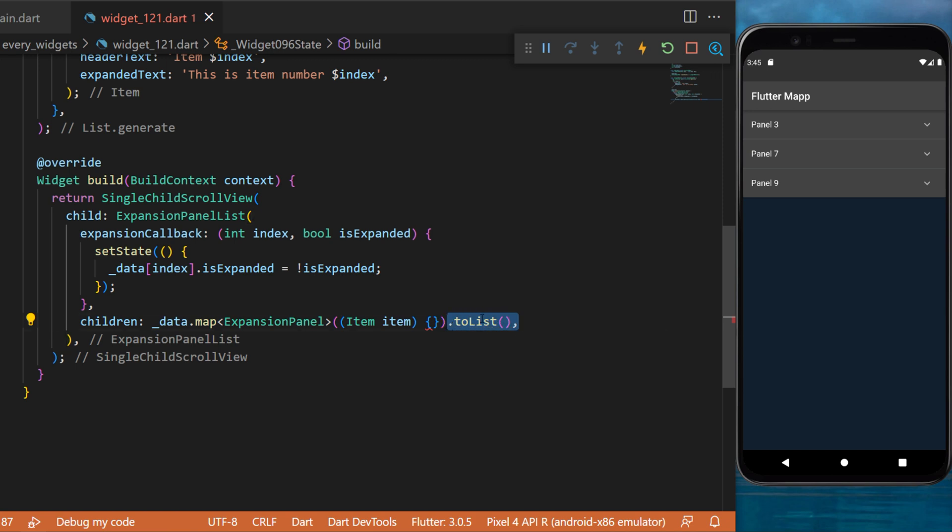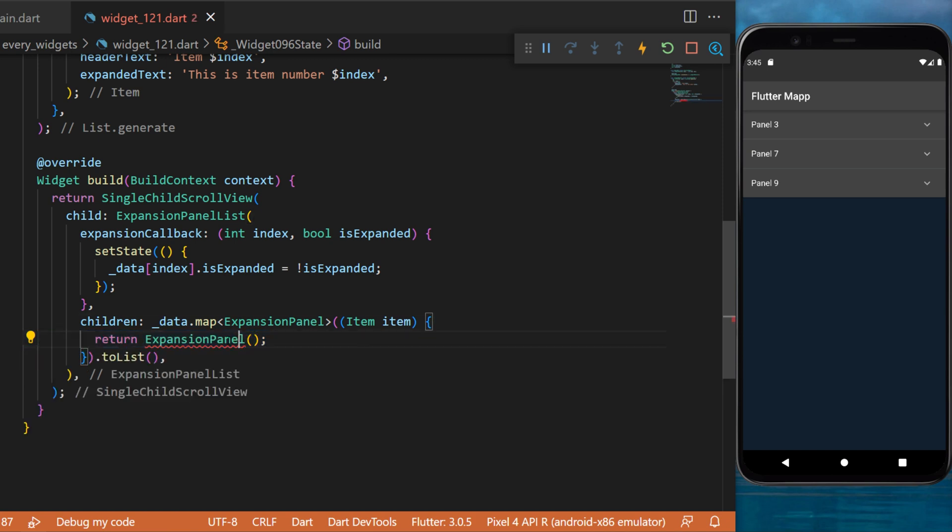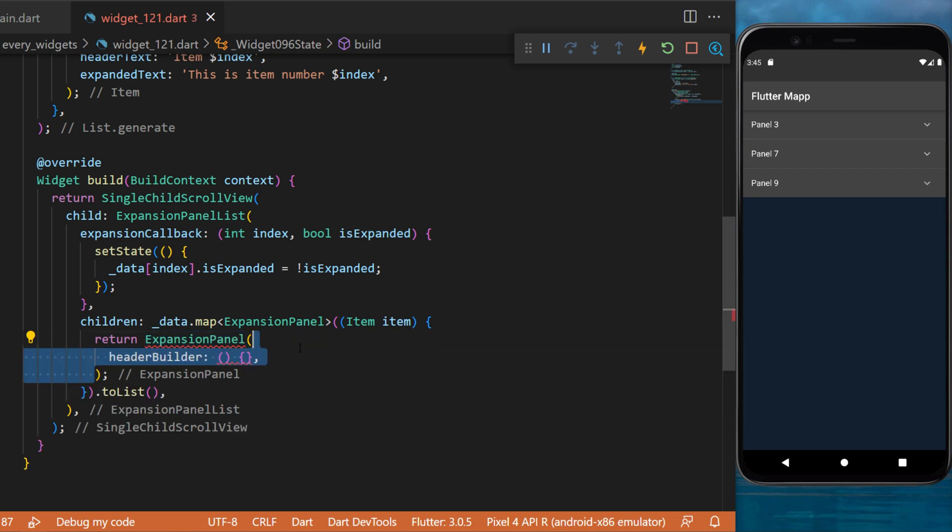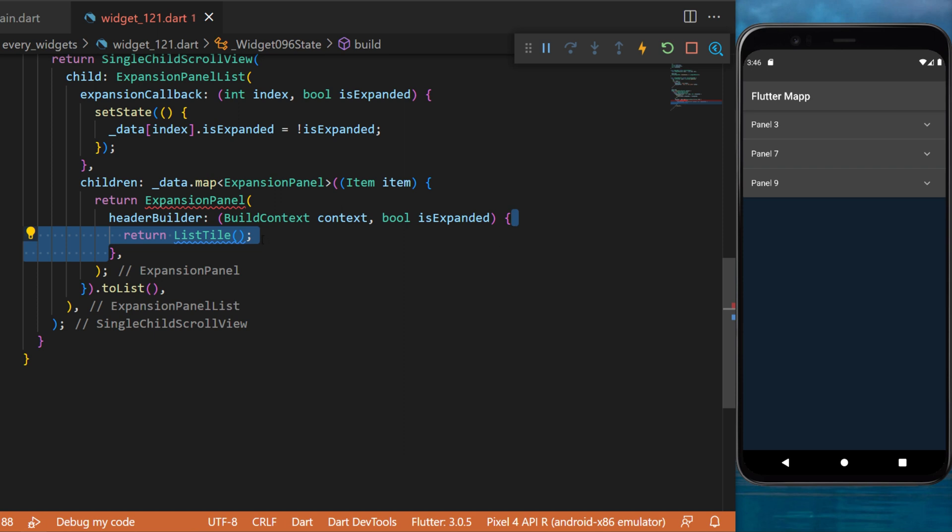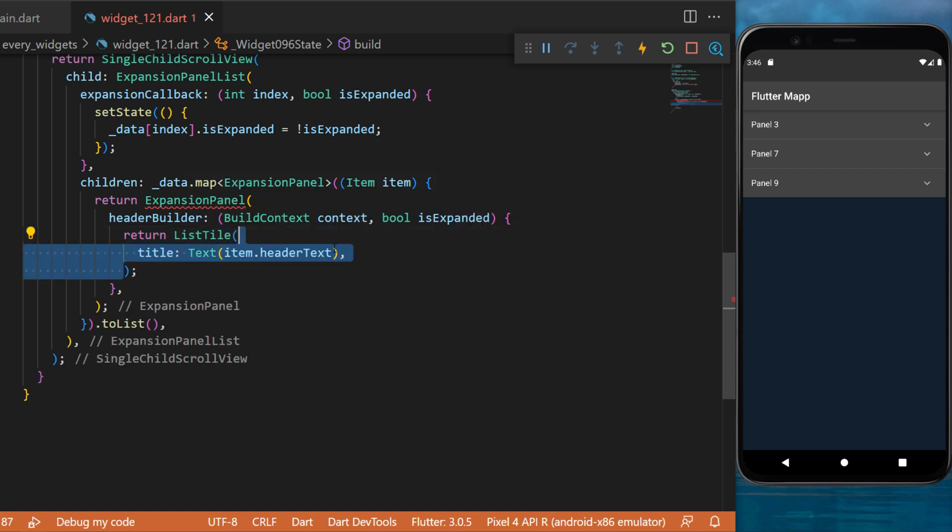The return will be our widget expansion panel and this one takes a header builder which has the context and the is expanded or not. Inside we return a list tile with a title of the item.headerText. This is the information panel 3 or panel 7.